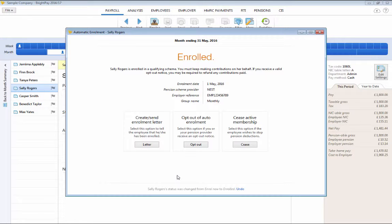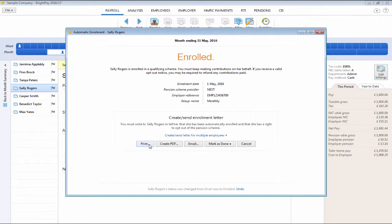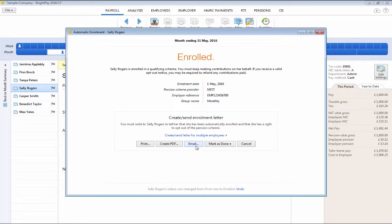Once an employee has been enrolled, BrightPay will then automatically prepare their enrolment letter and this can be printed, exported to PDF or emailed to an employee.